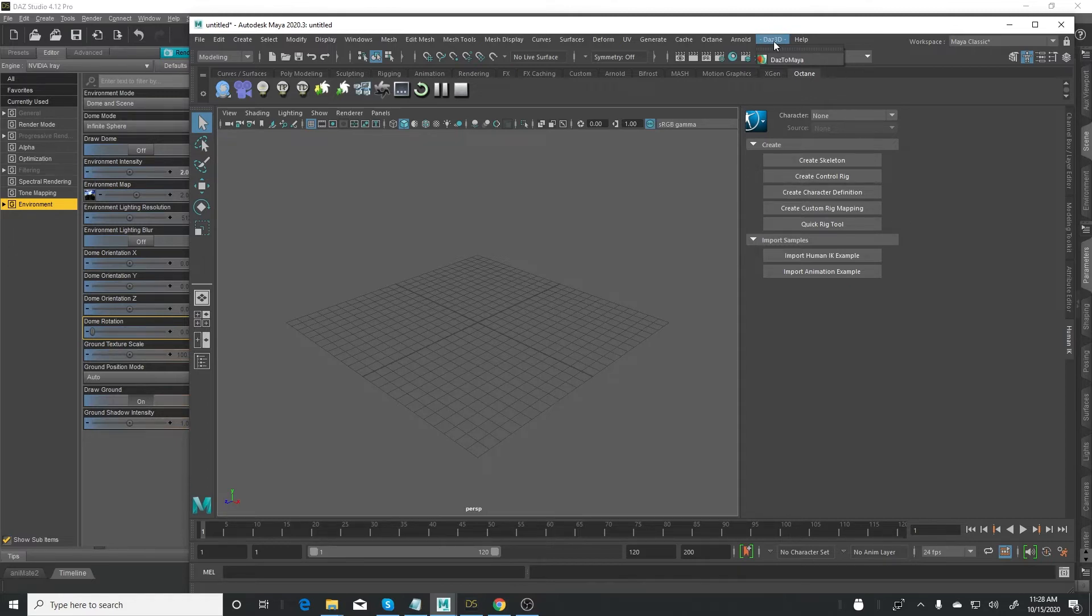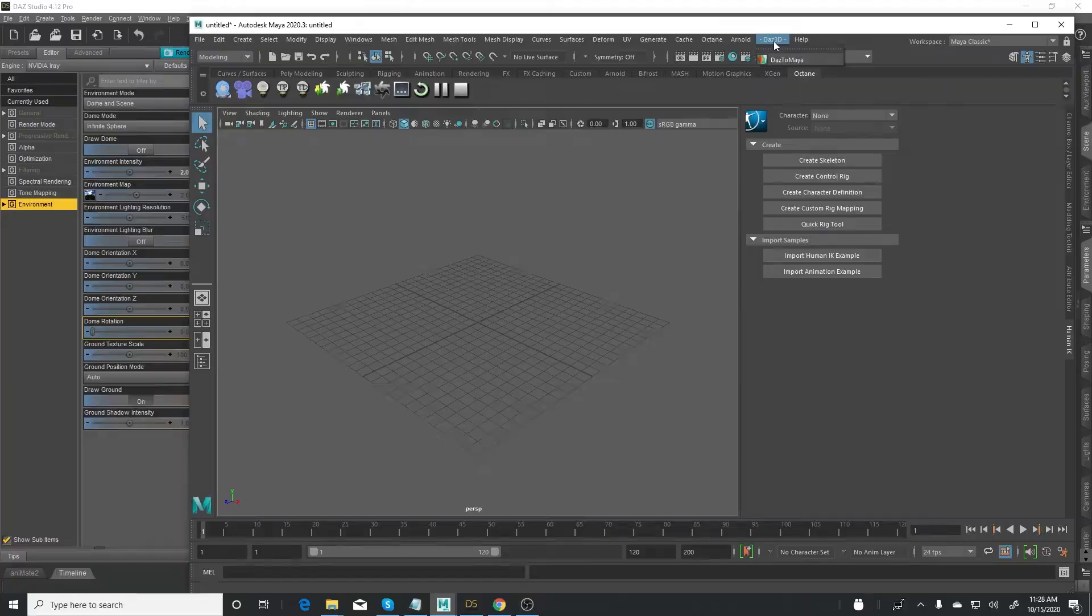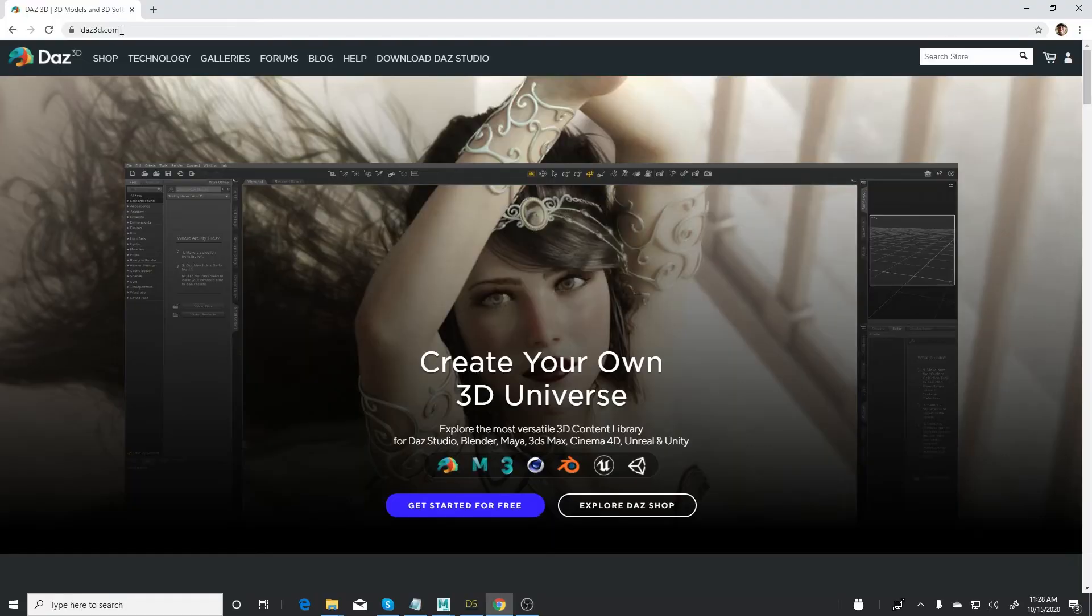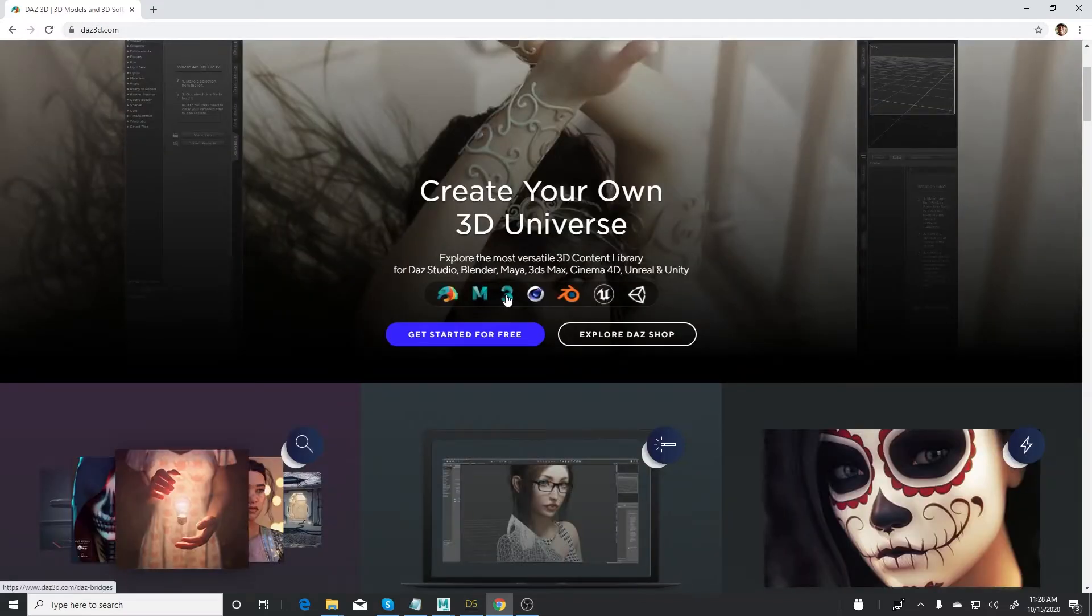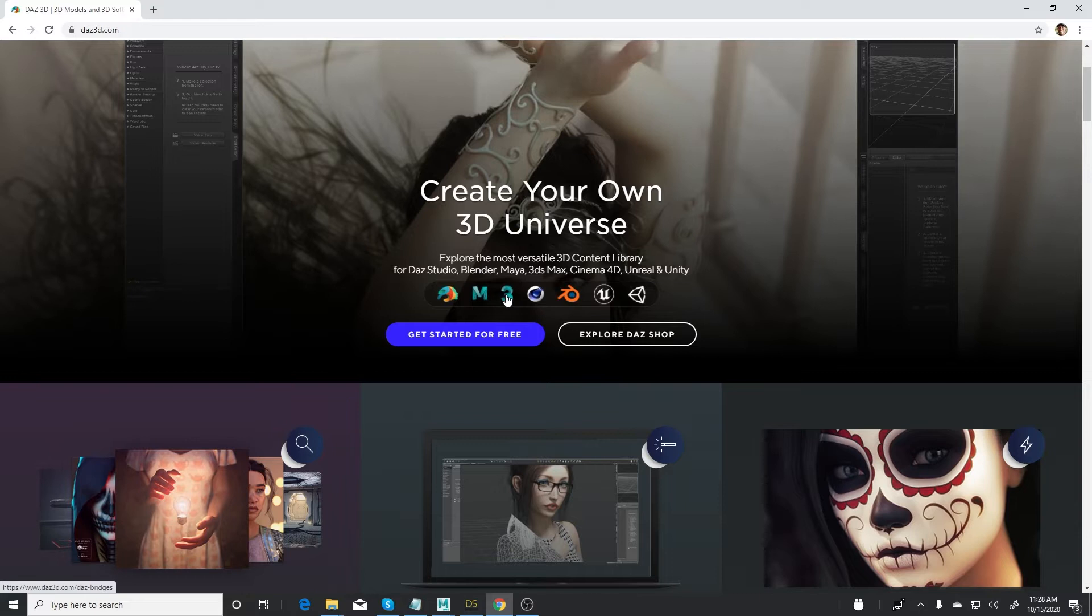They have the different bridges over here. They have 3ds Max, Maya, Cinema 4D, Blender, Unreal Engine, and Unity. So just click on get started for free and put in your details, and then you'll be able to install it.